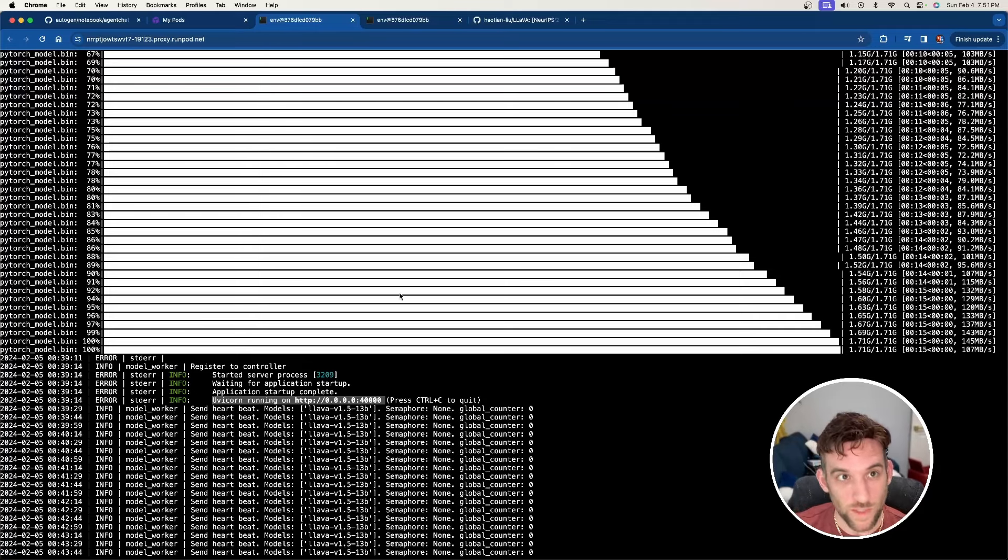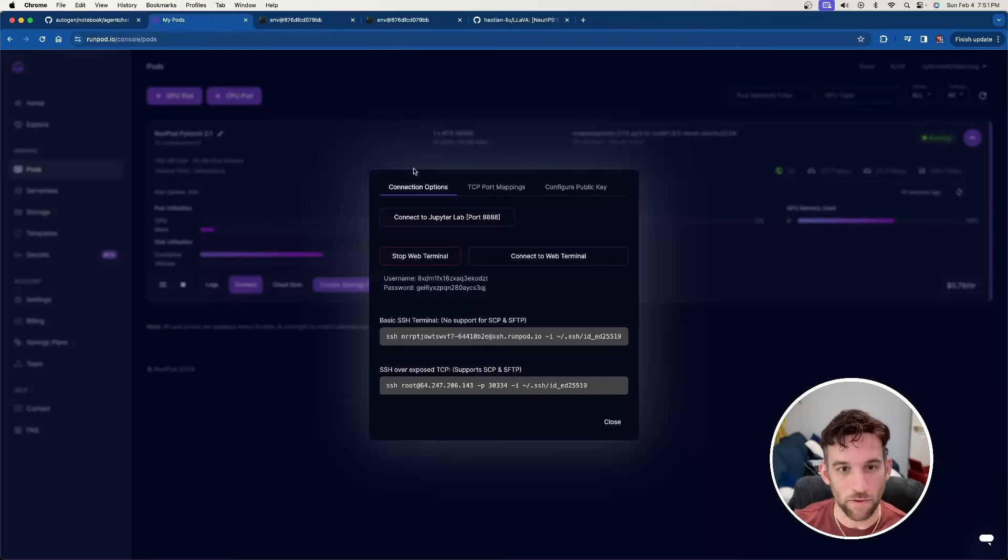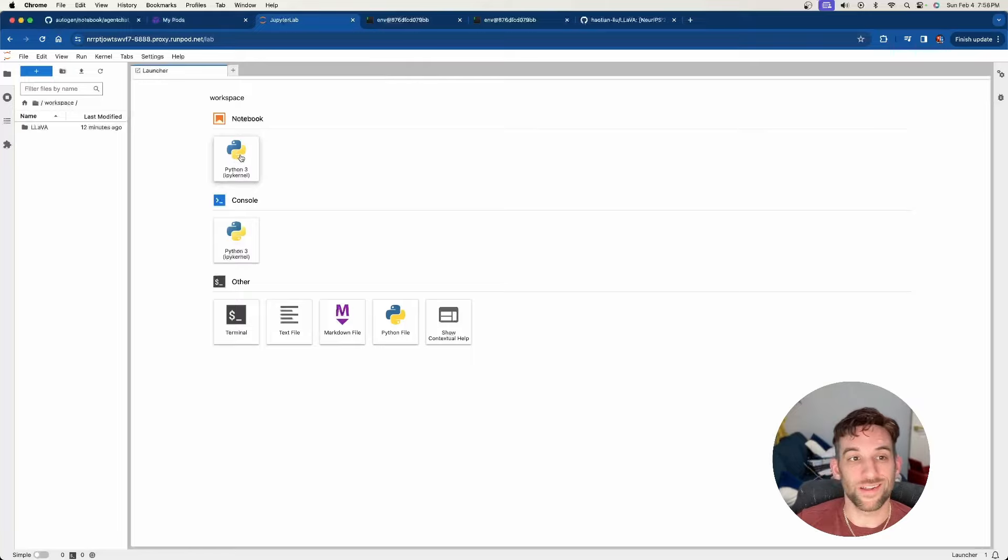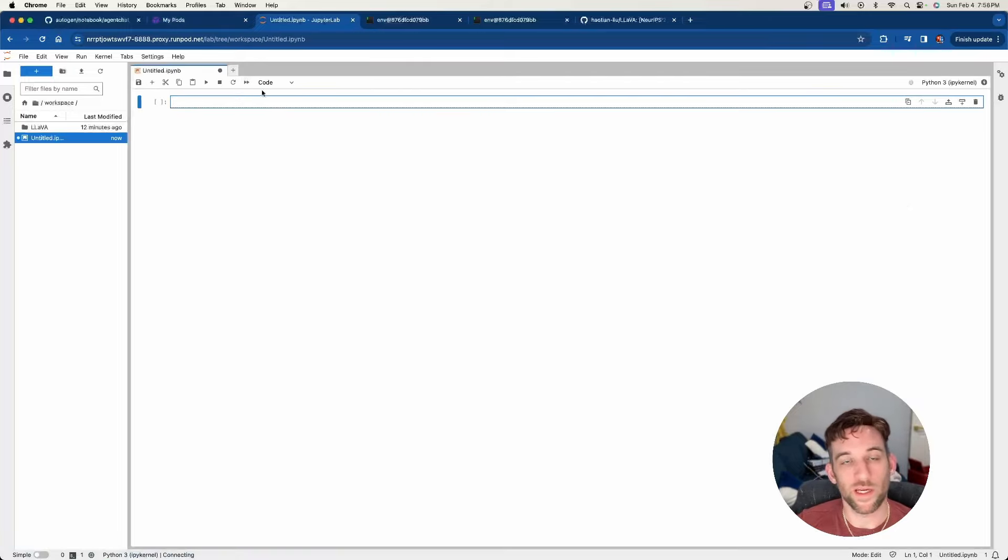When that's done, you'll know whenever it says Uvicorn running on this HTTP port 40,000. Now let's go back to my pods, connect to JupyterLab. And then once you're here, you're going to click Python 3 kernel.